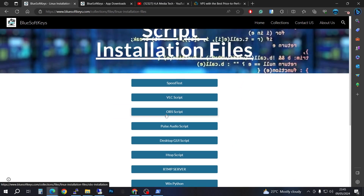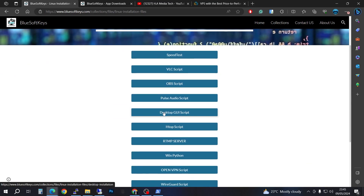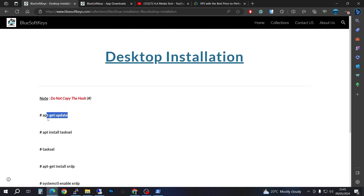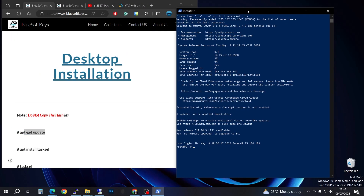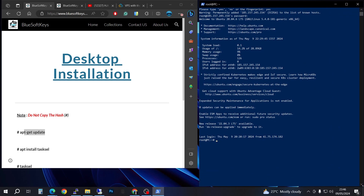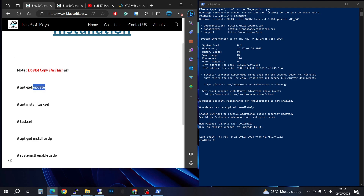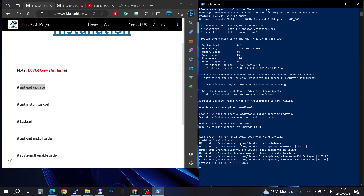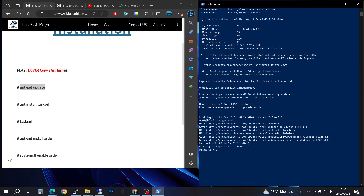The first thing you need to do is update your server if you haven't already. Then we're going to go back and navigate to the script installation files. Scroll down and look for the desktop graphical user interface script, click on that — this is exactly what we need. It's going to be a copy-and-paste task, so right-click copy and then paste it into the terminal and press Enter.